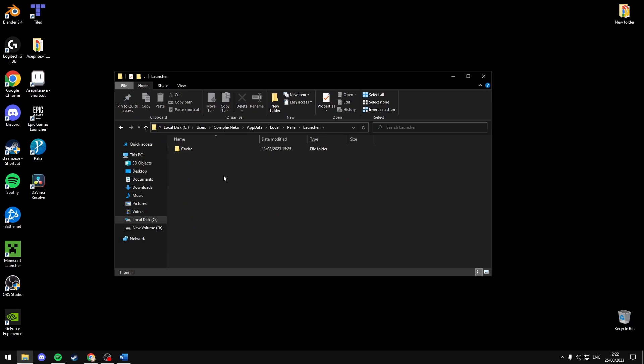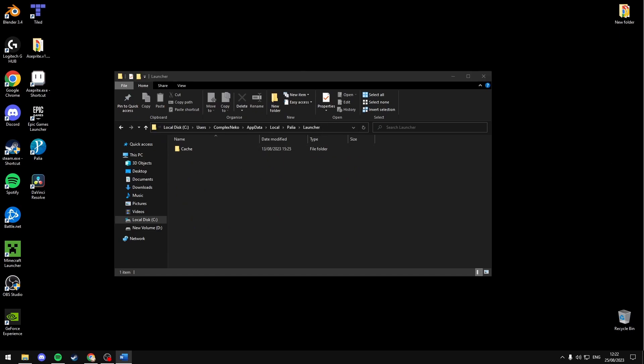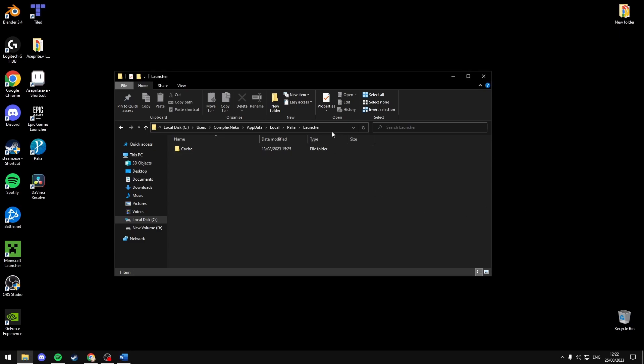If it's not here — which mine isn't because I have it installed on my D drive — then you might have to reinstall the game.